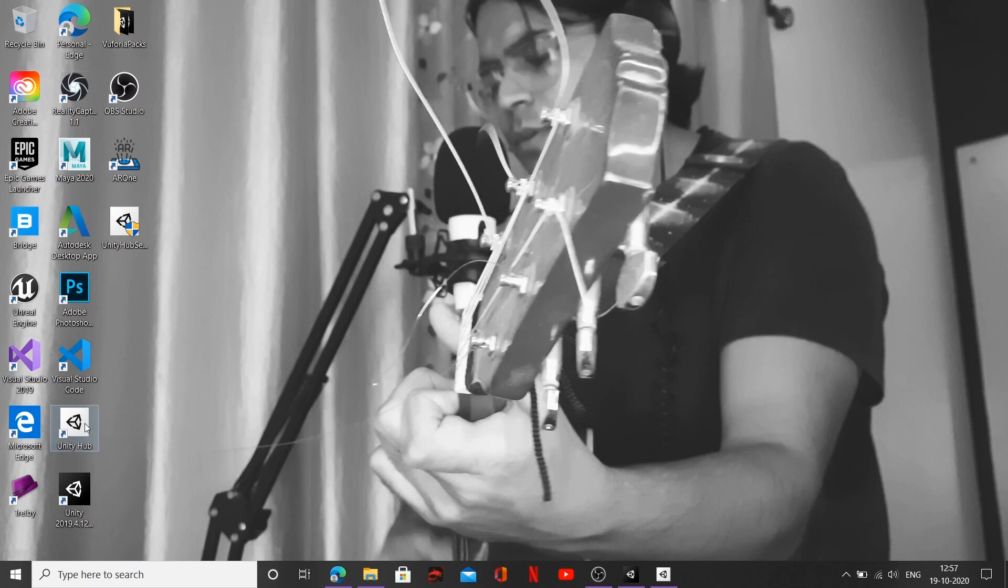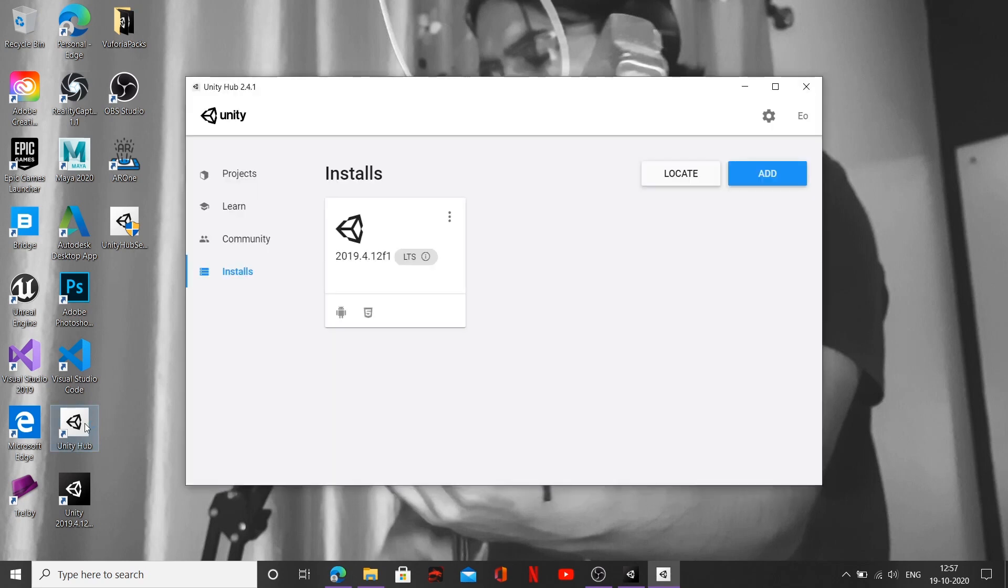Now let's go ahead and double click on Unity Hub. It's gonna open up this box over here. Click on Installs. I hope that you have installed the latest version.